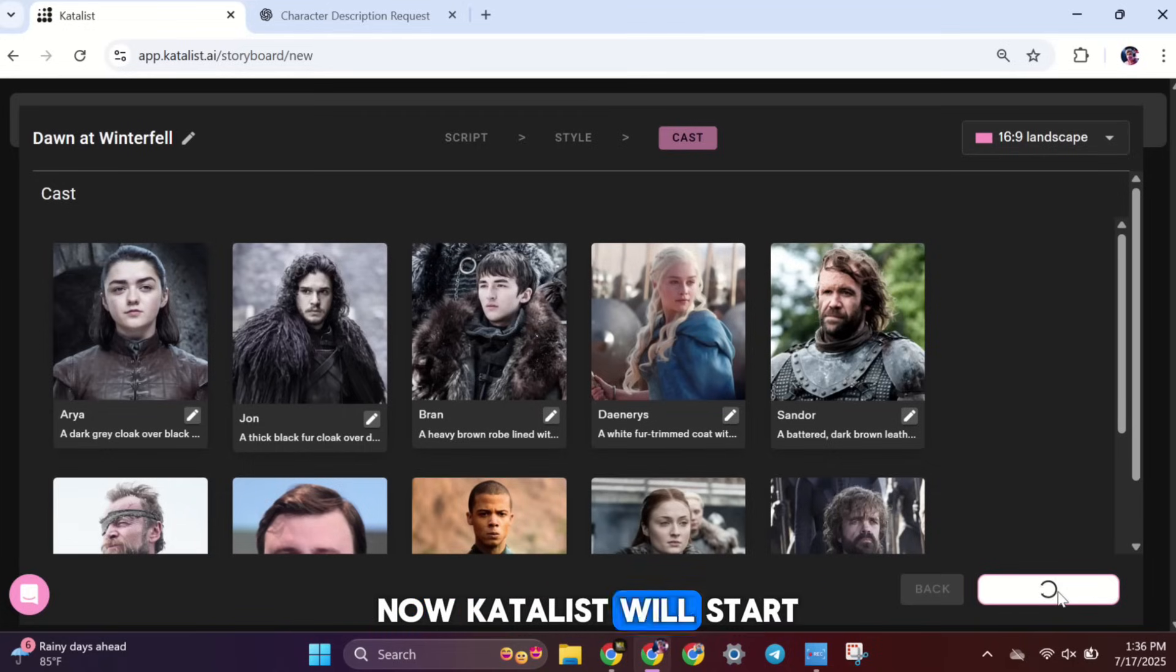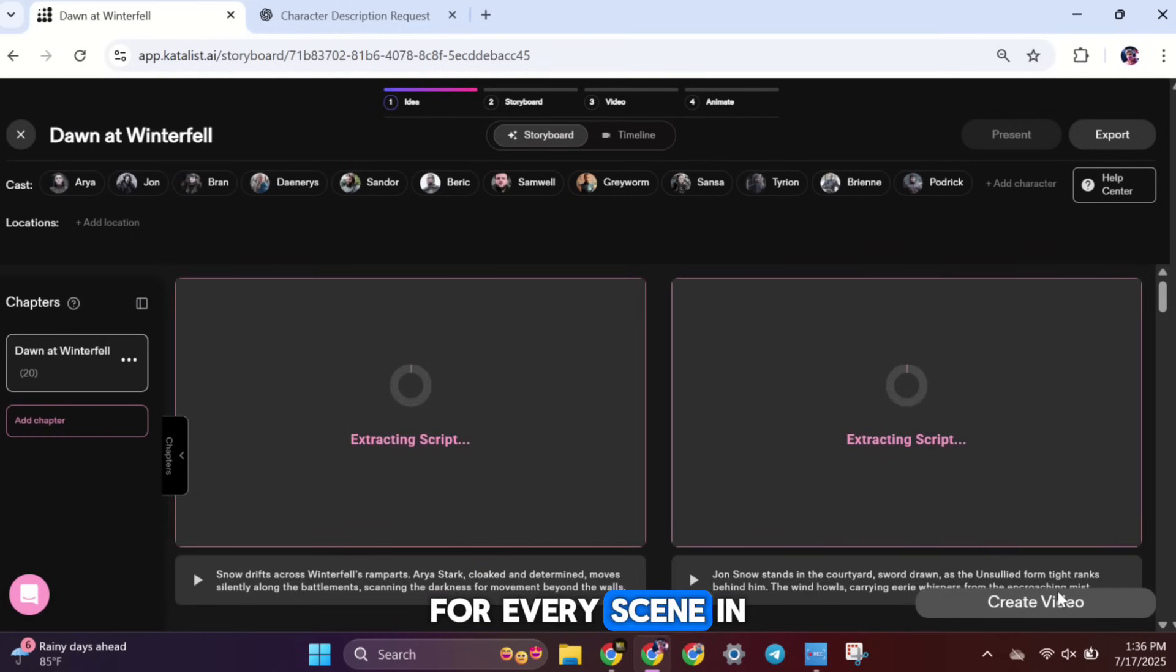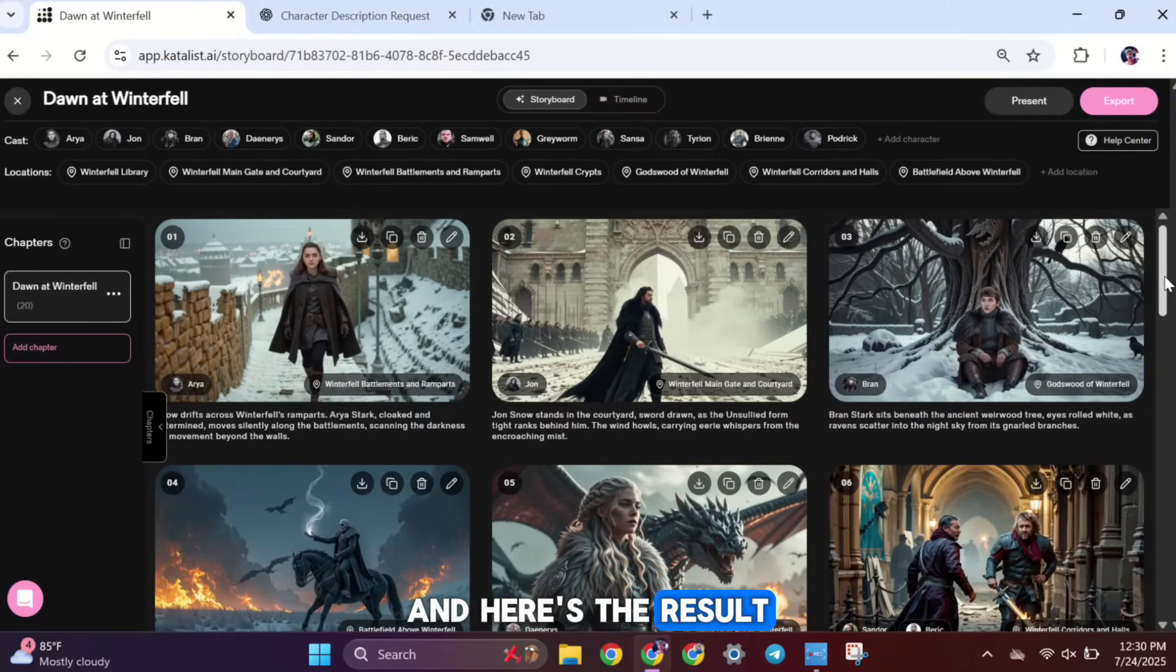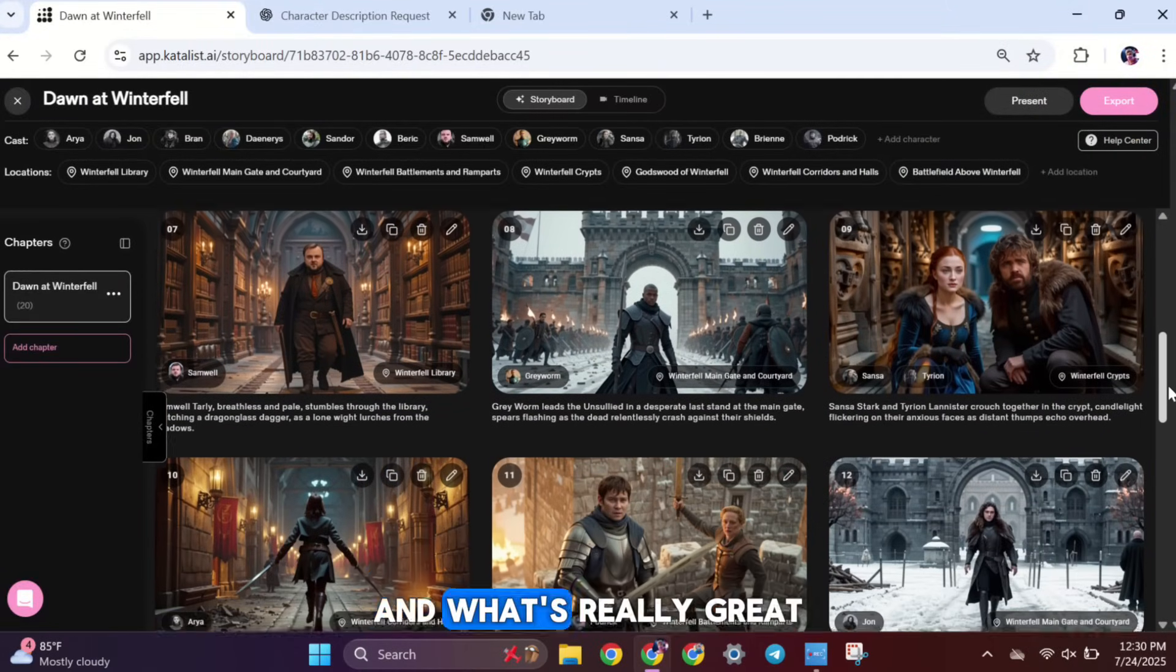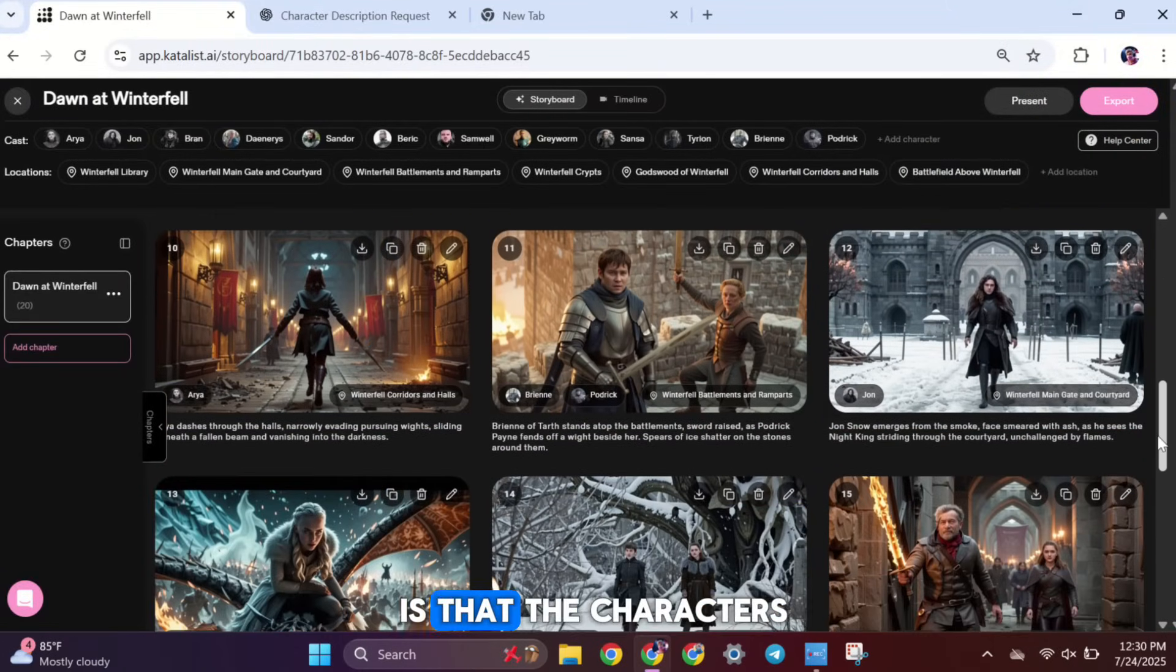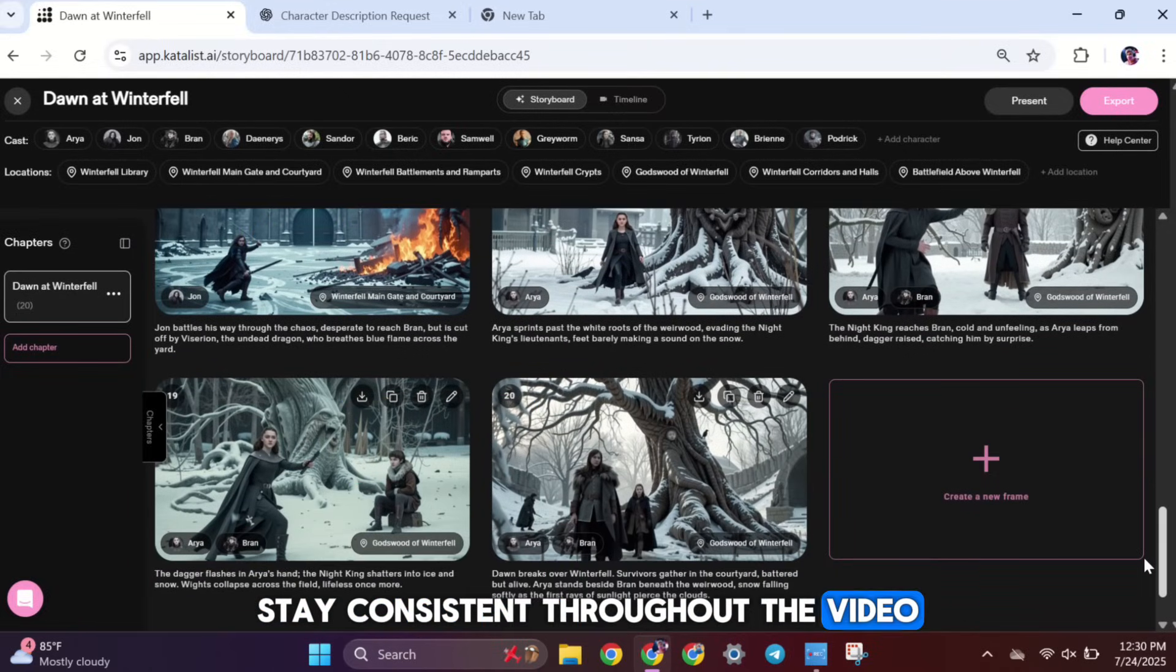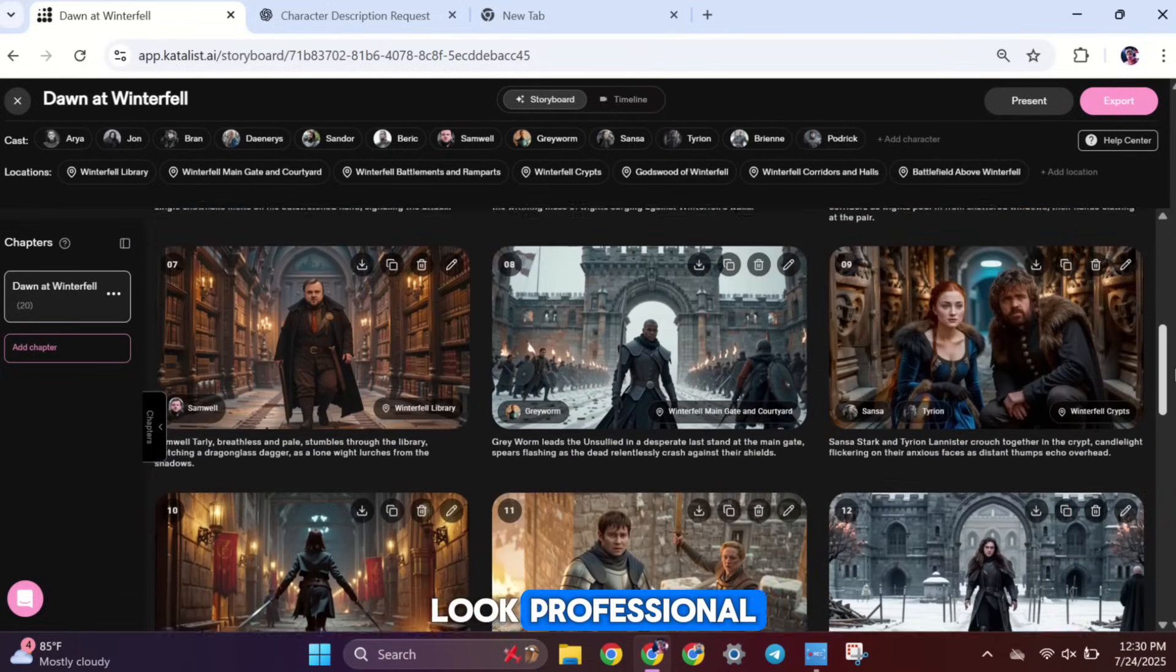Now, Catalyst will start generating images for every scene in your script. And here's the result. Catalyst has created high-quality scene images, and what's really great is that the characters stay consistent throughout the video, which makes your story look professional.